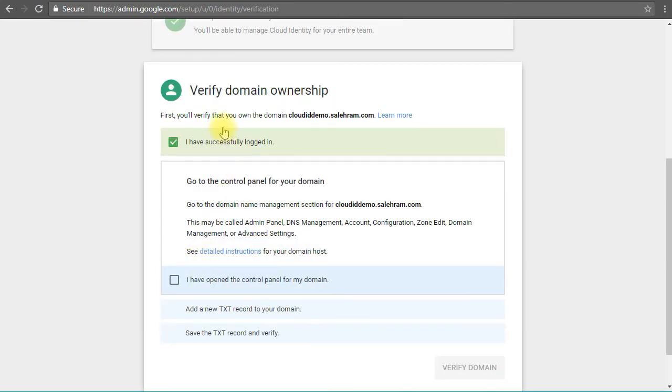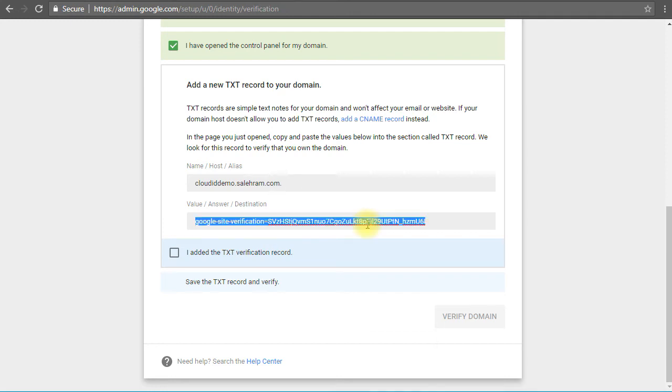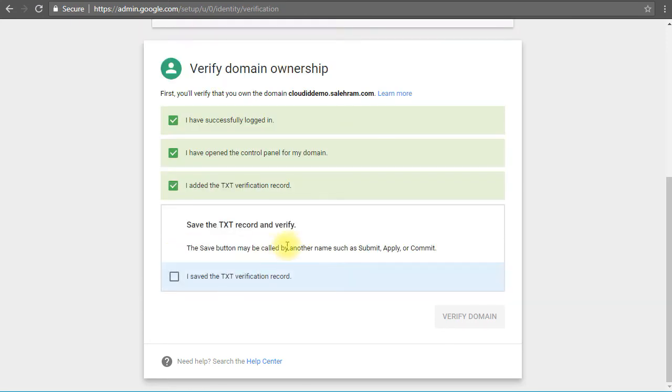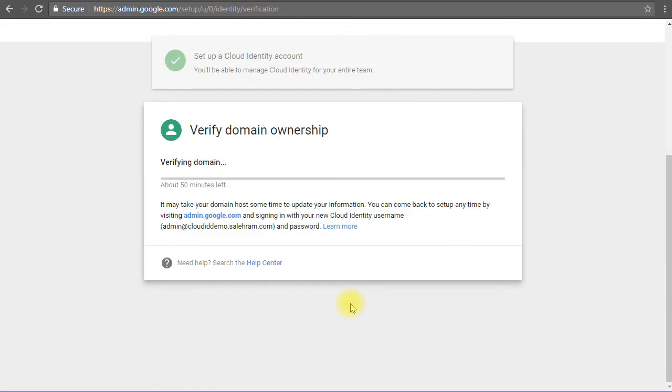So we log into the domain host and then we'll open the DNS edit page and blah blah blah. This is the text record that we need to create. I will pause and create this text record and I'll get back to you. Okay, so I have created the text record and I will check this box. I added the text verification record and then save the text record. I already did this as well, so let's click verify domain. I hope it will not take long time, so I'm going to pause this and I'll get back to you once the verification has been completed.